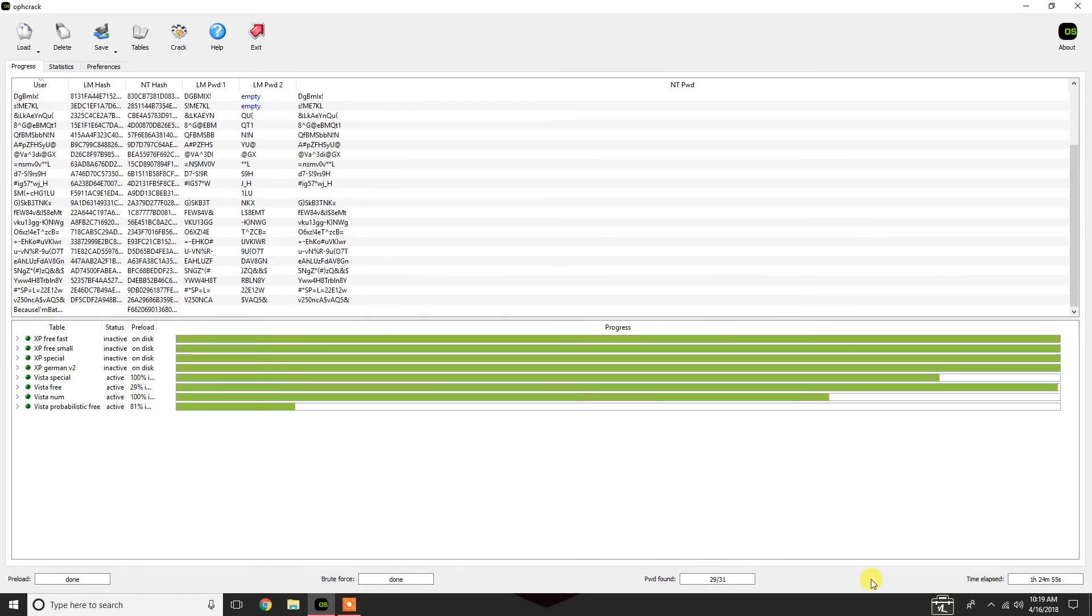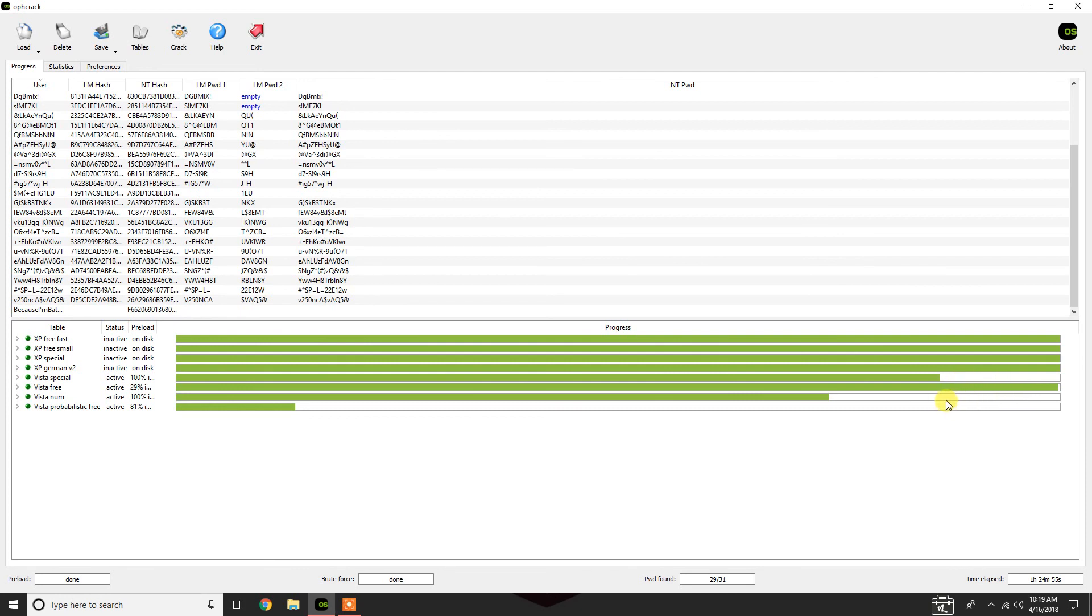All right. So, it's been about now almost an hour and a half. You'll see that 29 out of the 31 passwords have been cracked. There's a couple, probably like another hour I can let this go to go through the rest of this table. However, I'm going to stop here. And as you guys can see, for an hour and a half, 29 passwords is a really, really good time.